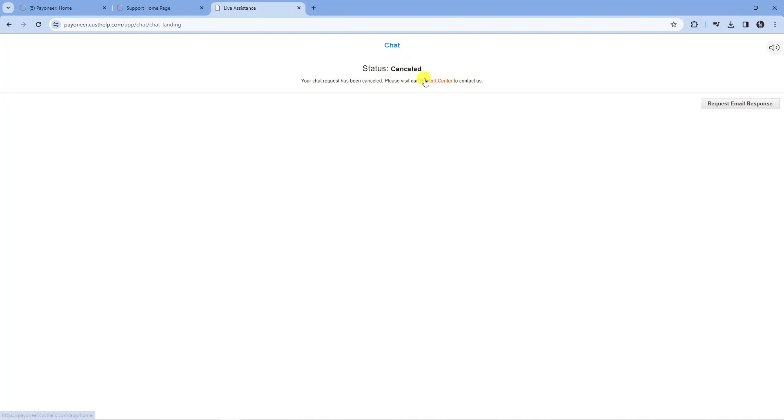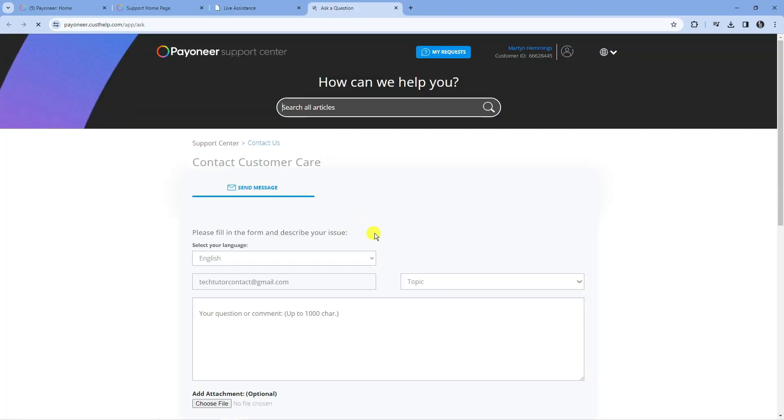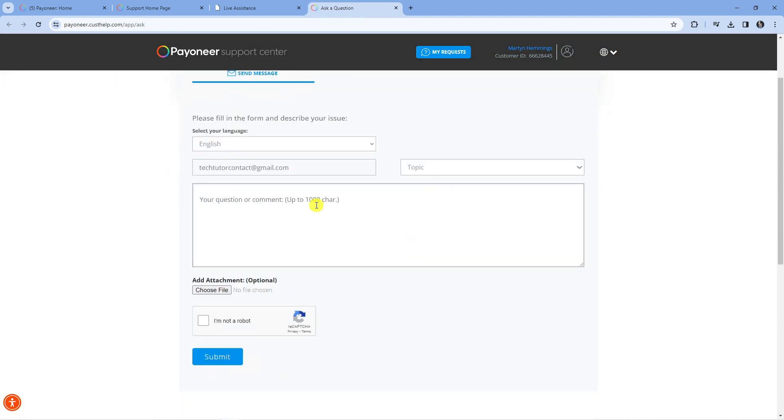If you're having no luck with this method, what you're going to want to do is click this button here which says request email response. This is going to take you across to a form like this, and what you can do is just email them your question.